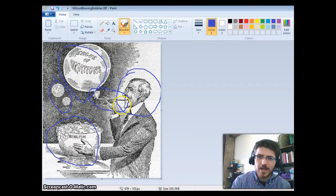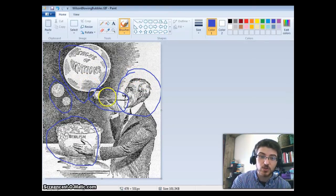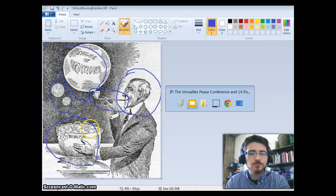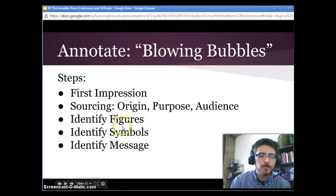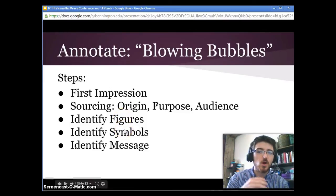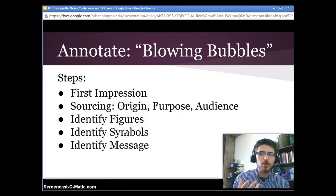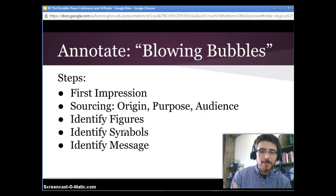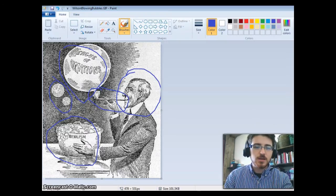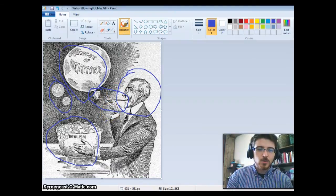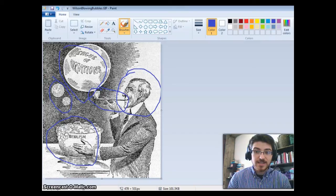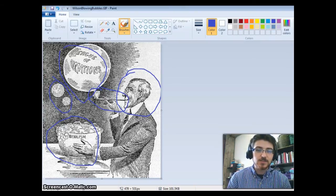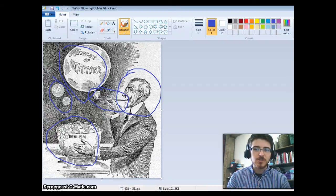So Woodrow Wilson is blowing up an idealistic view of the world, and the League of Nations is perhaps likely to burst. It's identifying him as the originator of this idea, but that it's coming out of his bowl of idealism. So what is the message of this political cartoon? Perhaps that Woodrow Wilson's idea of the League of Nations is idealistic, not well grounded in reality, and dangerously going to burst and not work out.